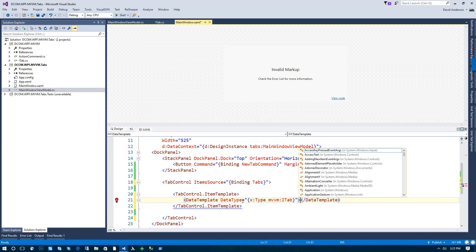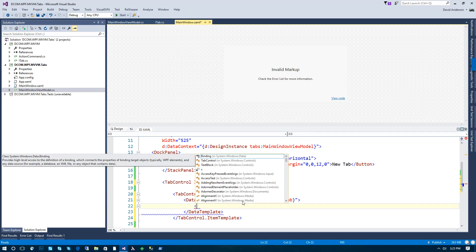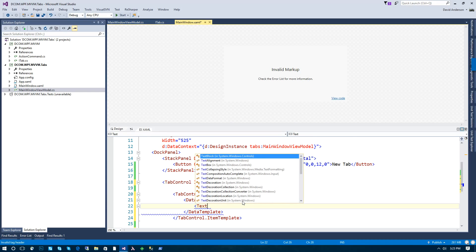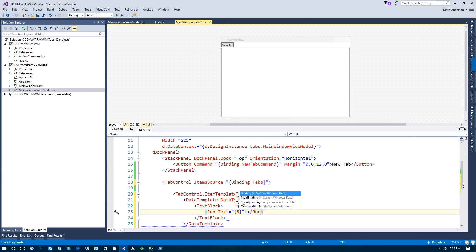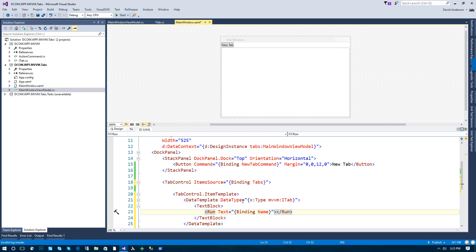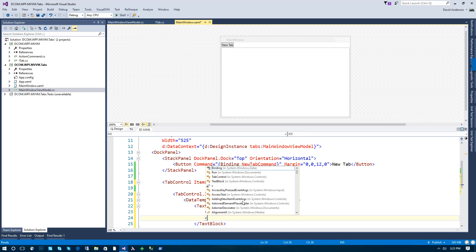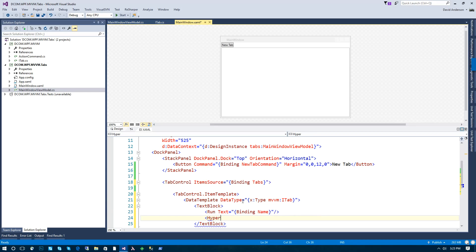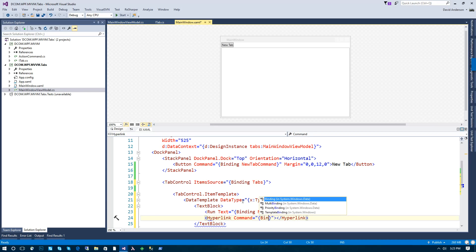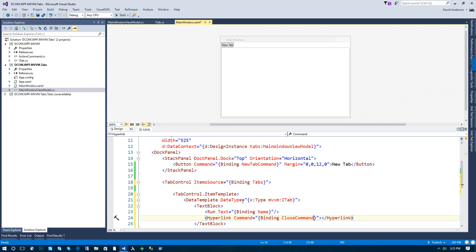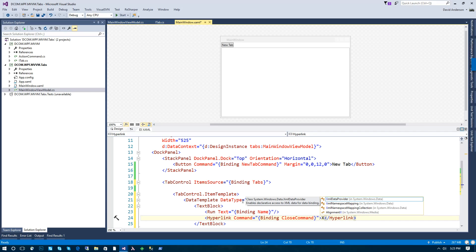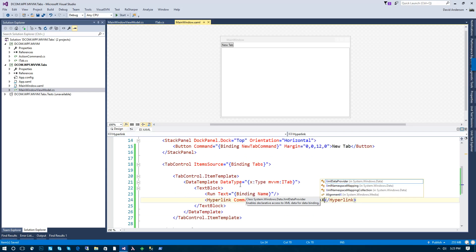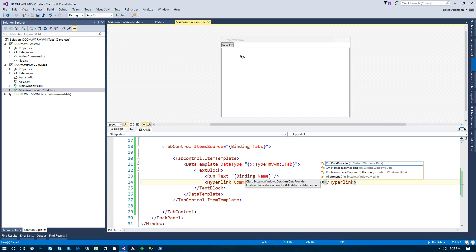And this will be our ITab interface. And we're going to have just a simple text block. And we'll bind this to our name property on our tab. And then for our hyperlink, this will just execute the close command. And we'll use an X in place of some sort of graphic.